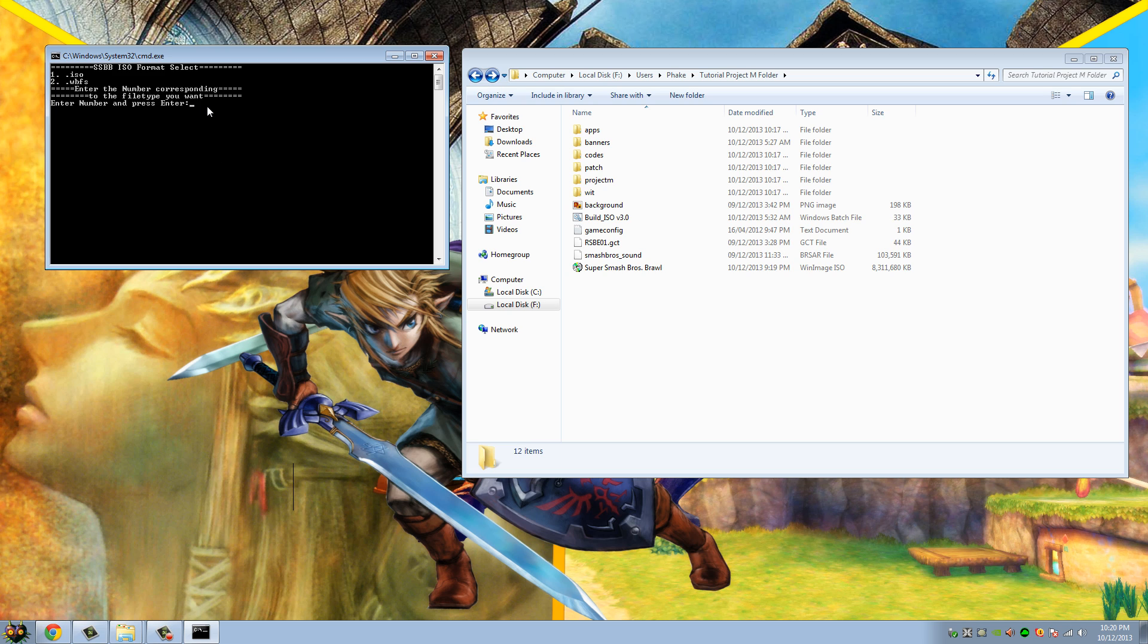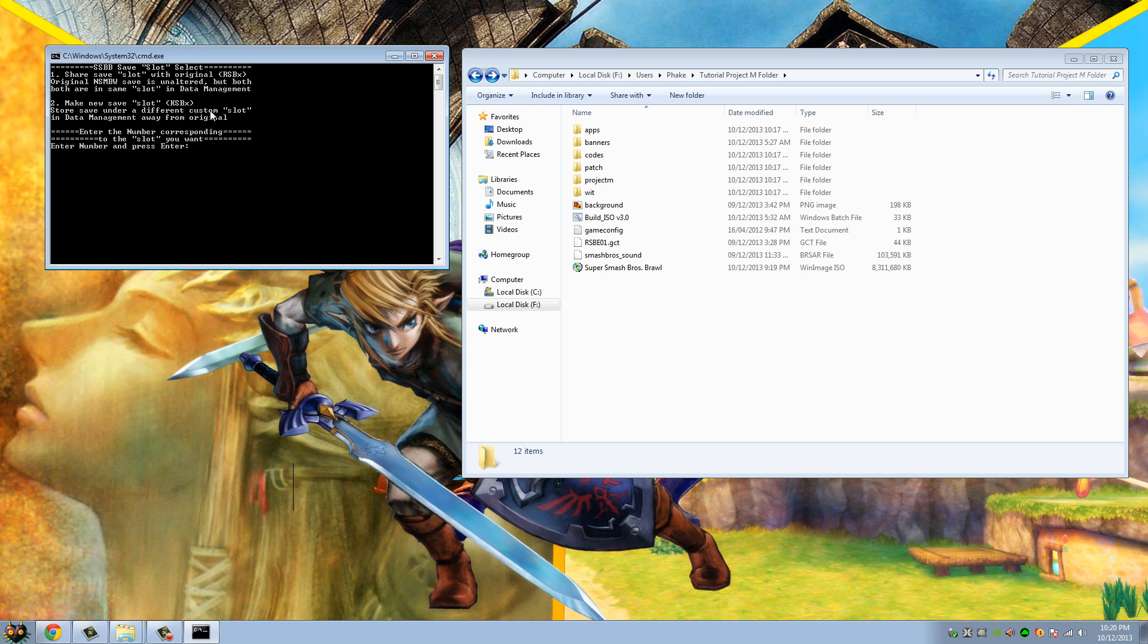Select ISO format, super smash, one for ISO, cause you're creating an ISO, not the other one. Hit one, enter.